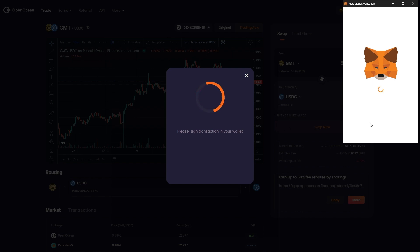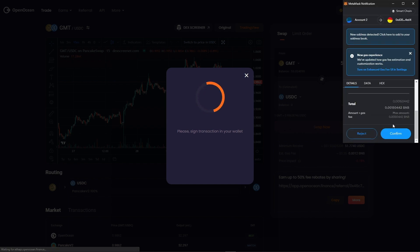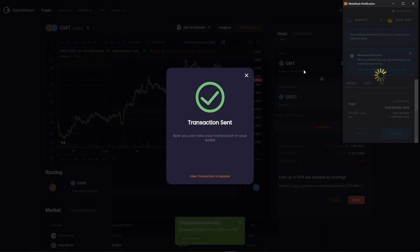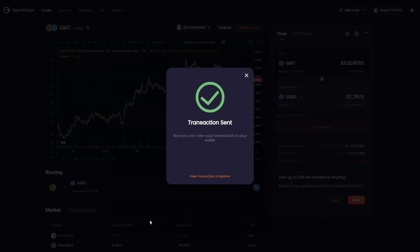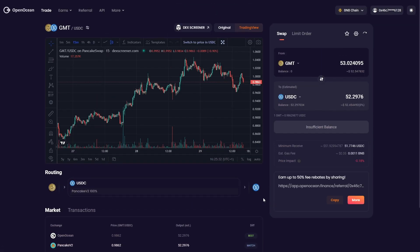We're just waiting for that to go through, and click confirm. As this is being submitted, we can check down here on the market section and just see what price we got compared to other competitors. At the moment we're on par with PancakeSwap, but we are beating several other competitors, so we know we're getting a good, efficient price.